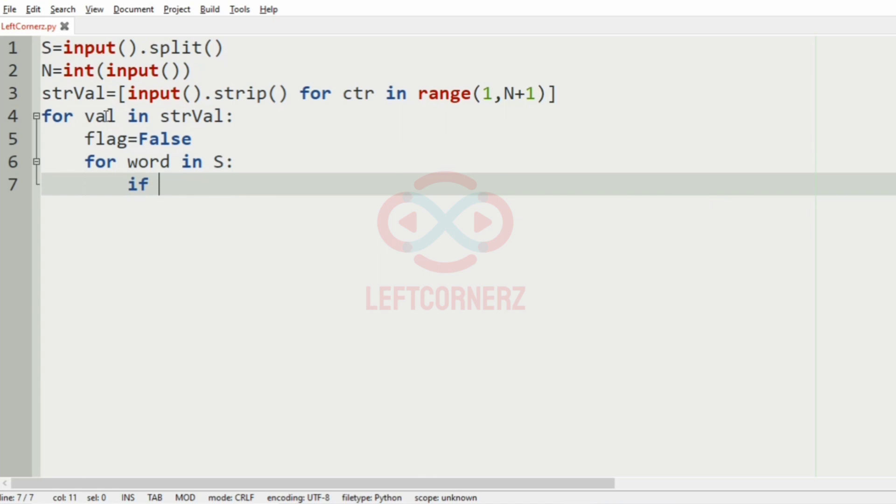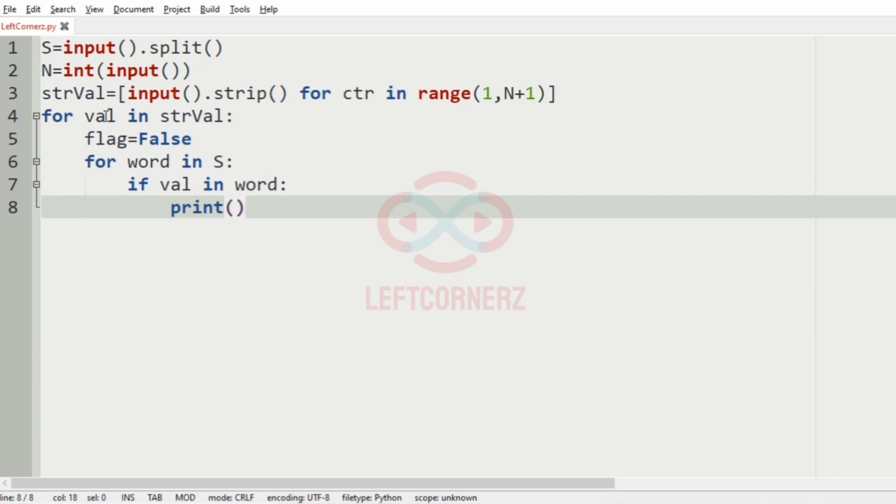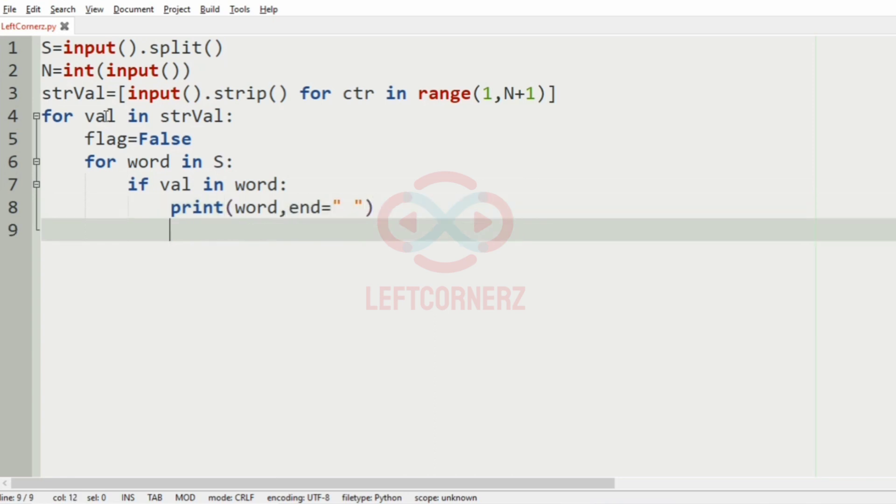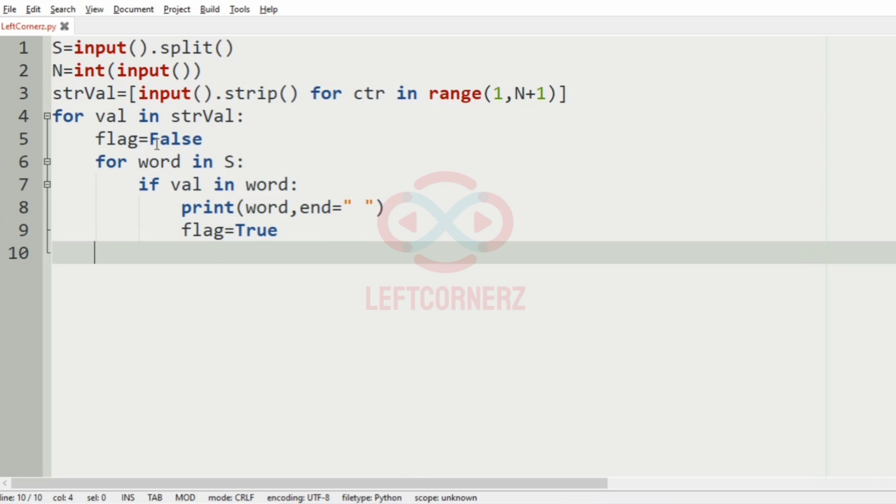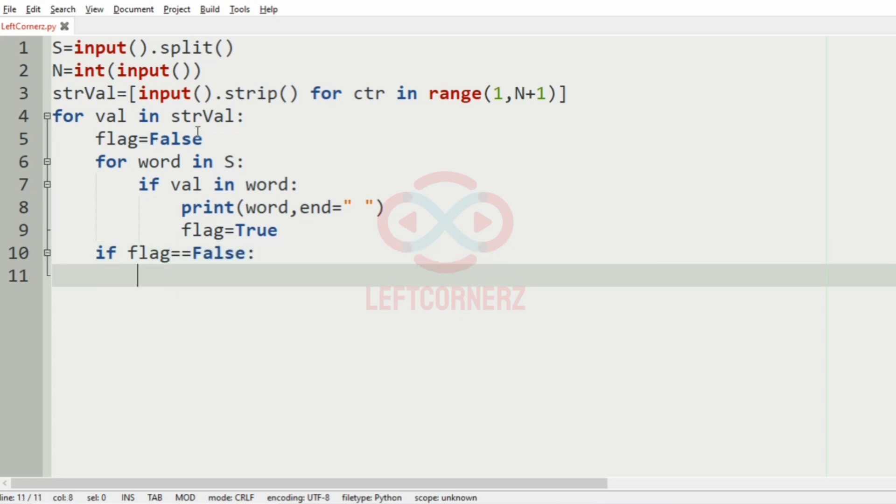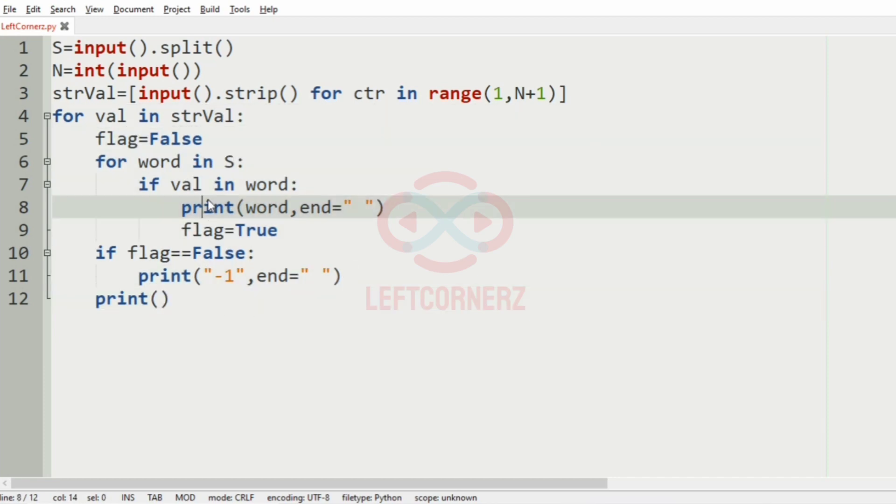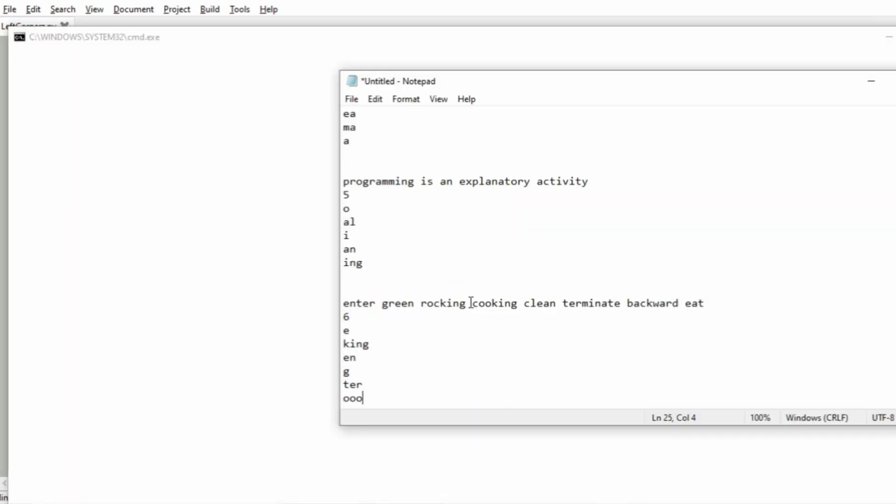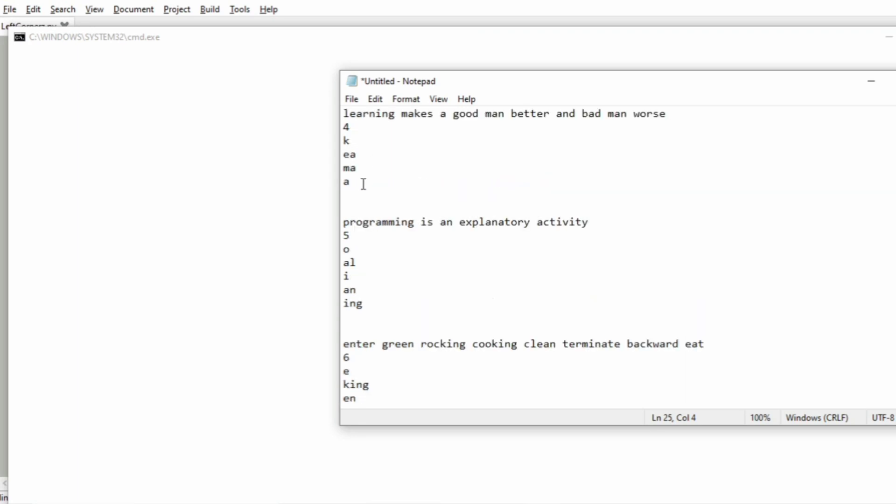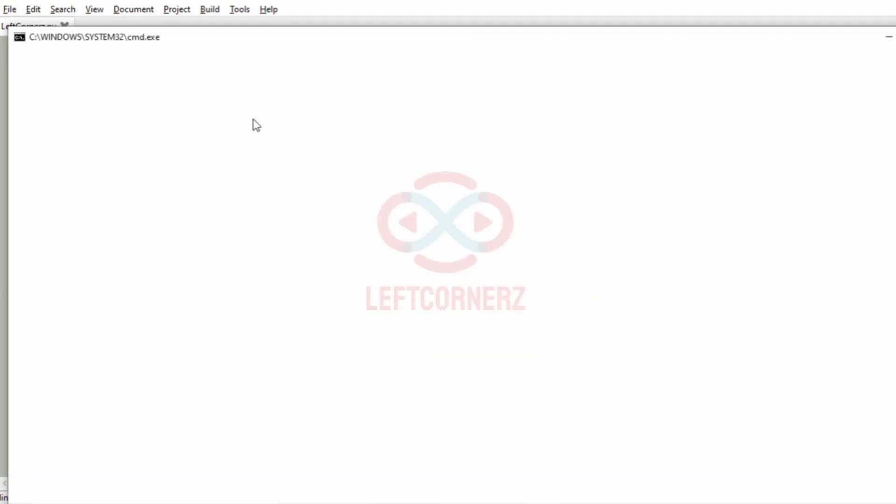We'll iterate over the string S. So if val in word, then we have to print the word with end argument, and also we must change the flag variable to true. Then if flag is equal to false, we have to print minus one and use the end argument. At last we'll have the print in order to move to the next line. Let us execute our program with our first test case.